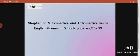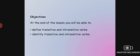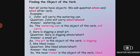Greetings of the day, my dear children. In today's English class we learn about transitive and intransitive verbs, which is on your English grammar book 5, page number 25 to 30. In today's class we'll define transitive and intransitive verbs and also identify them in sentences. So let's start with a recap of what we already learned.